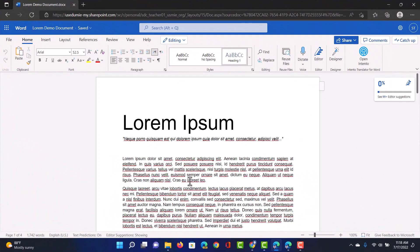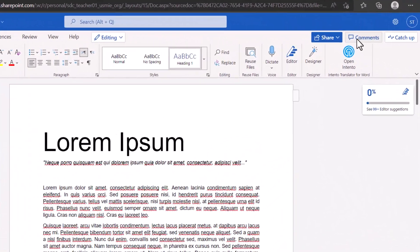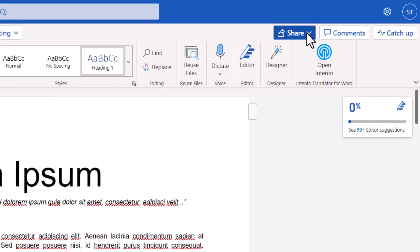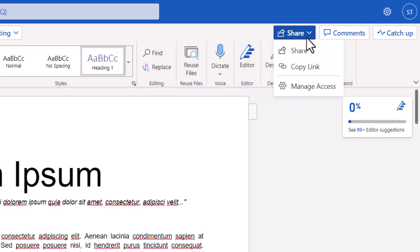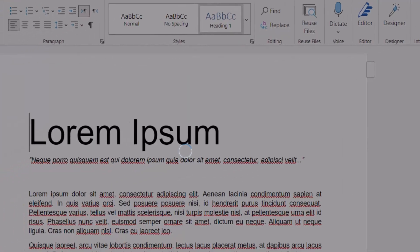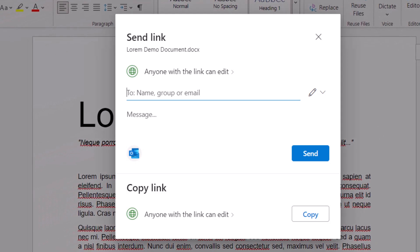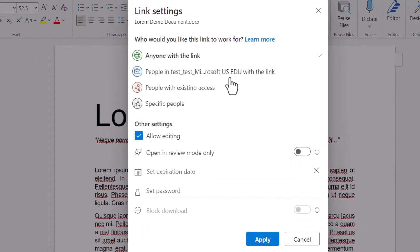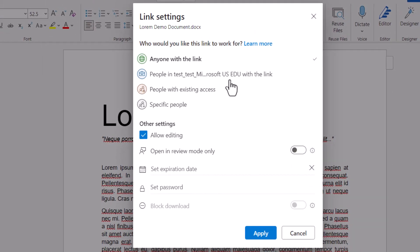Well before I go ahead and share I'm going to go to the top right corner and click on the drop down arrow of share. Here I'm going to go to share. Now before you start adding in that teacher's email address or name let's go ahead and click on this link here at the top. Anyone with the link can edit and now we are going to select specific people.